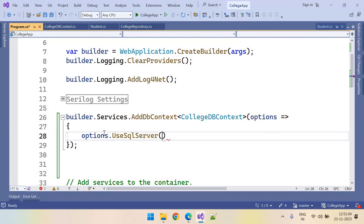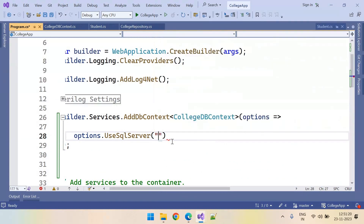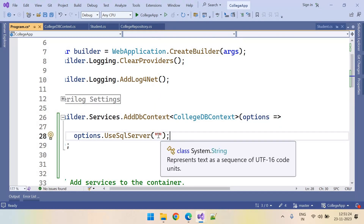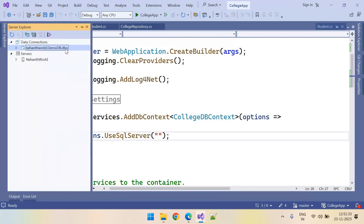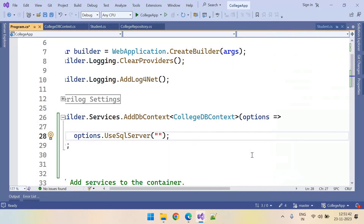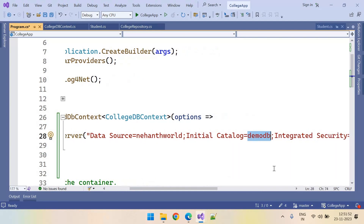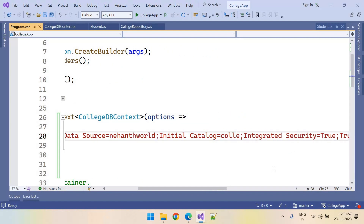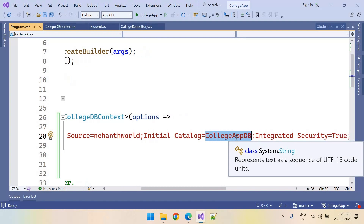We want to use SQL Server, so we need to pass the SQL Server connection string. We can get the connection string from Server Explorer properties and paste it here. We wanted to generate a new database — we don't want to use the existing demo DB. We want our own DB: CollegeAppDb. If the database doesn't exist with that name, it will create the database with this name.